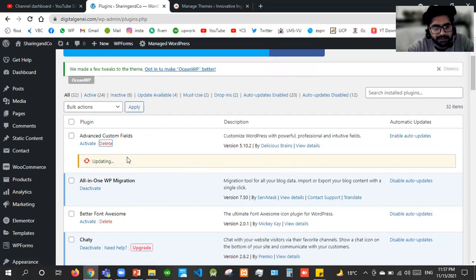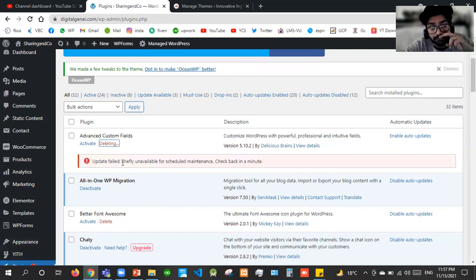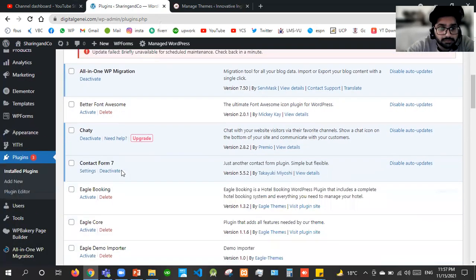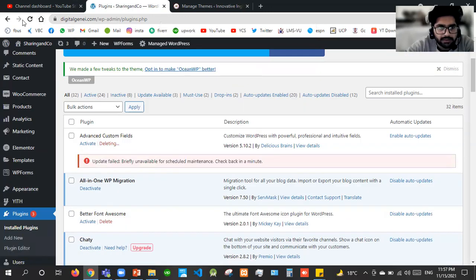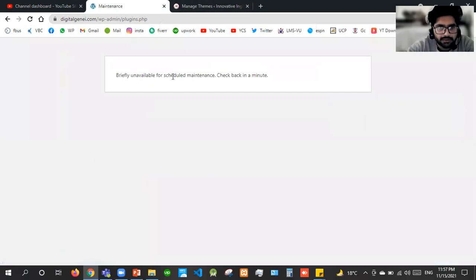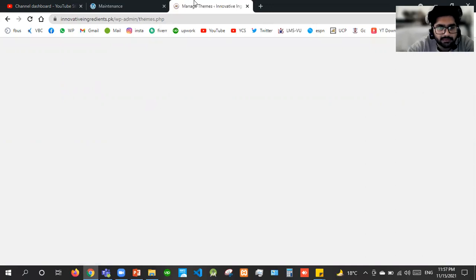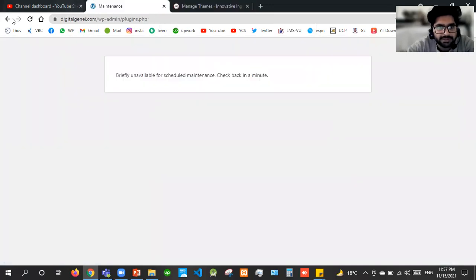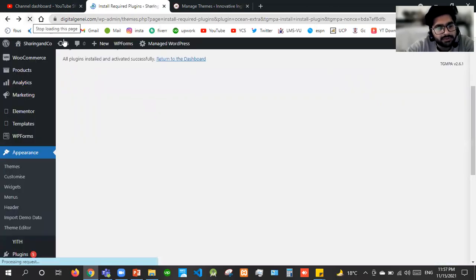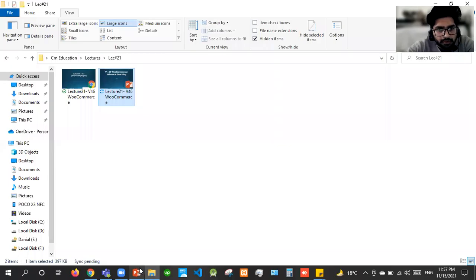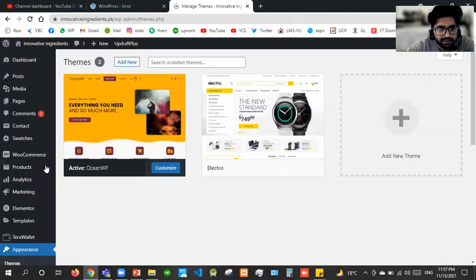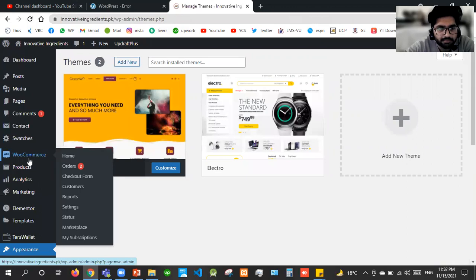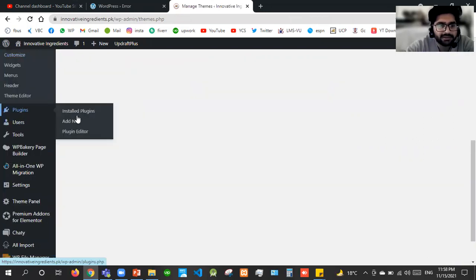Once it is out of maintenance mode, I'll move on to the next thing — which is the security plugin Jetpack and WP Scan. I'll be going to Plugins, Add New, and search for Jetpack.